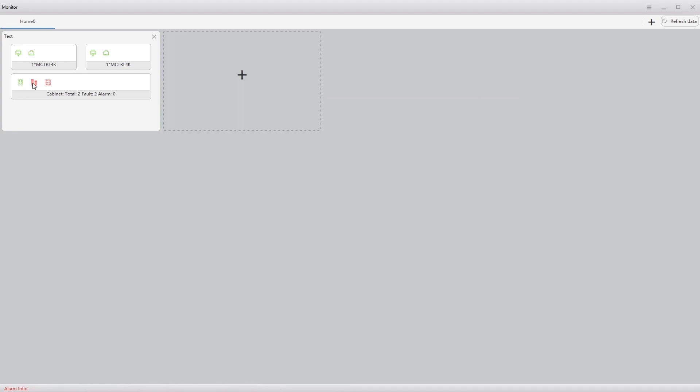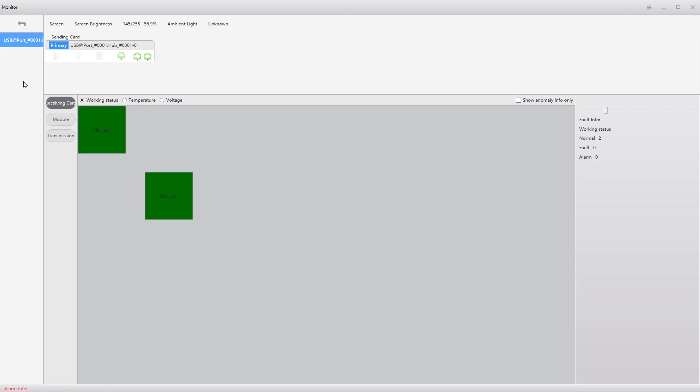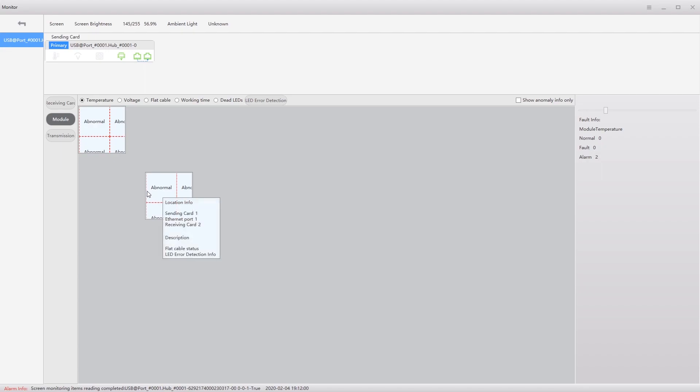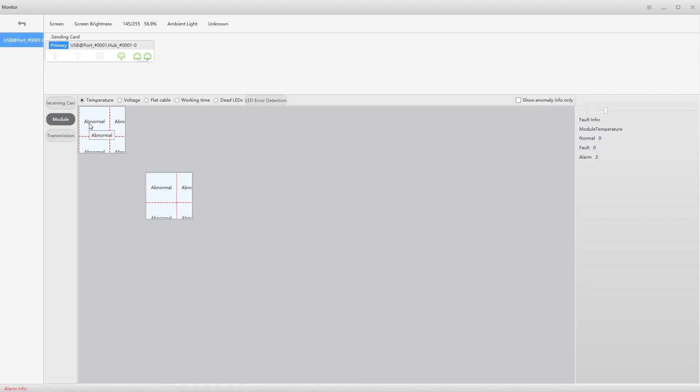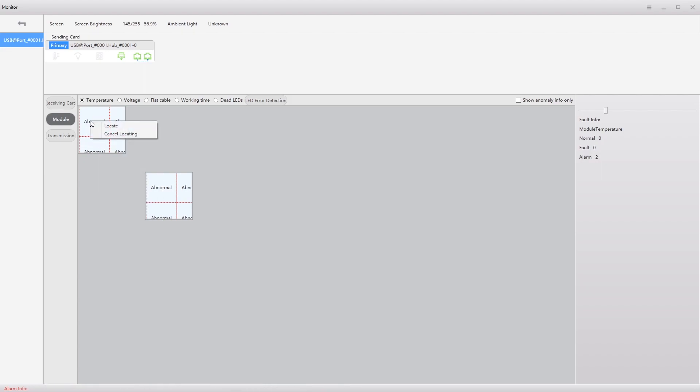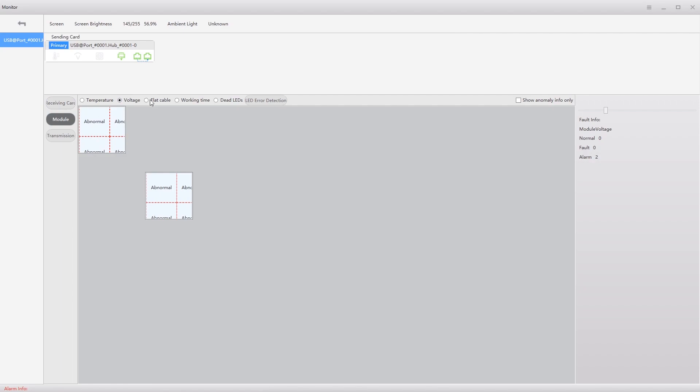So I have a flat cable icon. Oh, I got bad modules. And I have bad flat cables. If I click in there. If I look at modules. See only abnormals. What I have connected currently is literally just power supplies and receiving cards. So I have no LEDs plugged in. Again, I could locate the bad one. I look at voltage. Everything is abnormal. Flat cable. Everything is abnormal. Lots of faults.